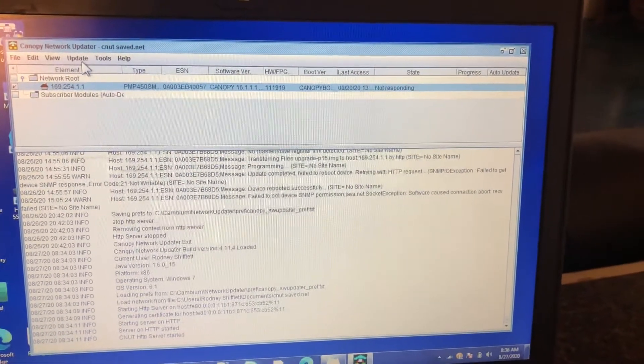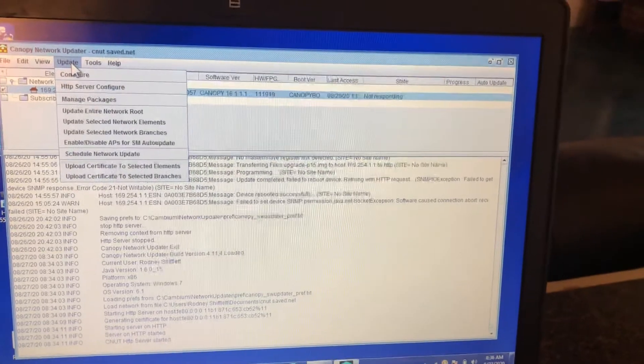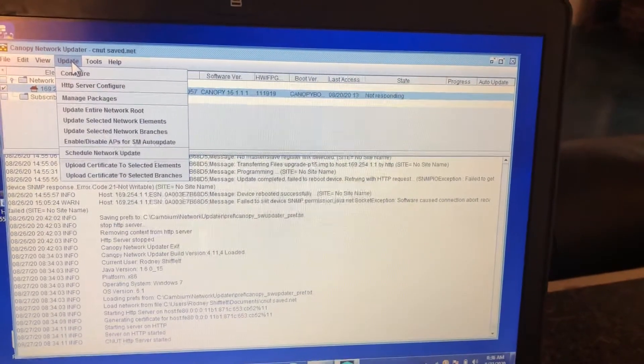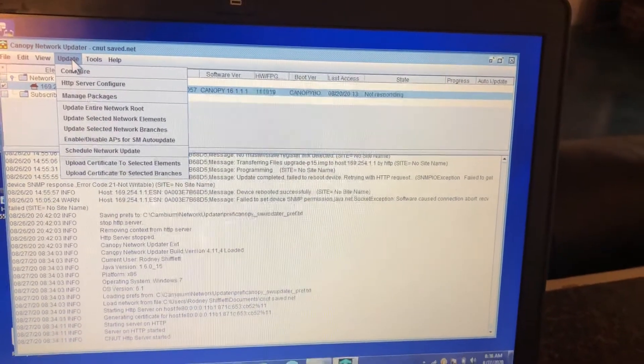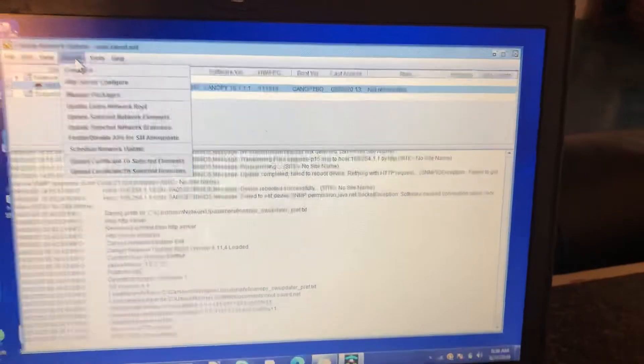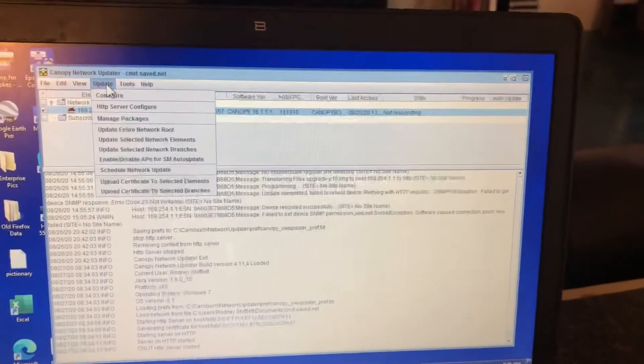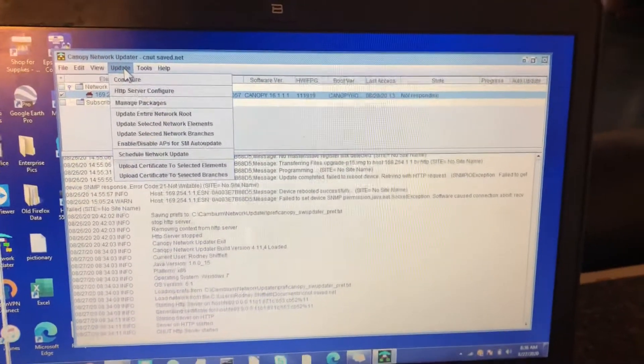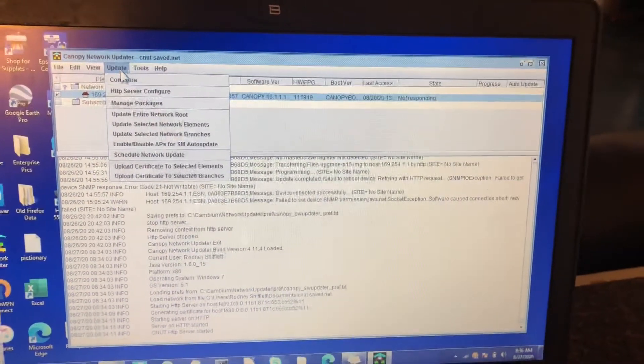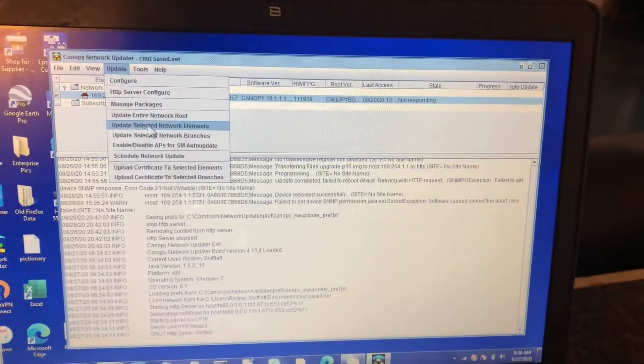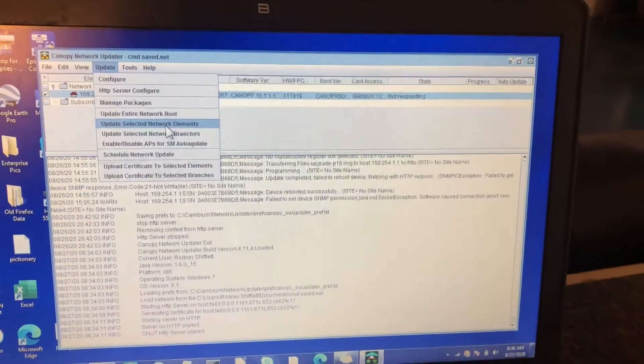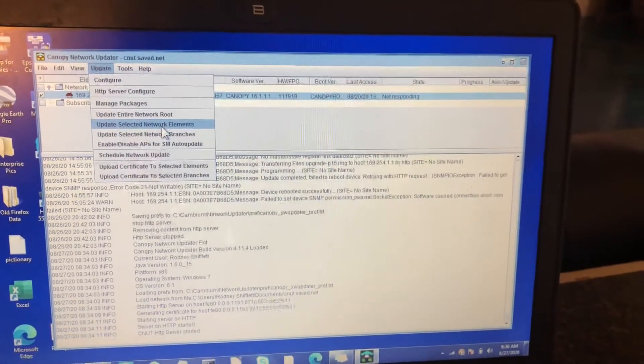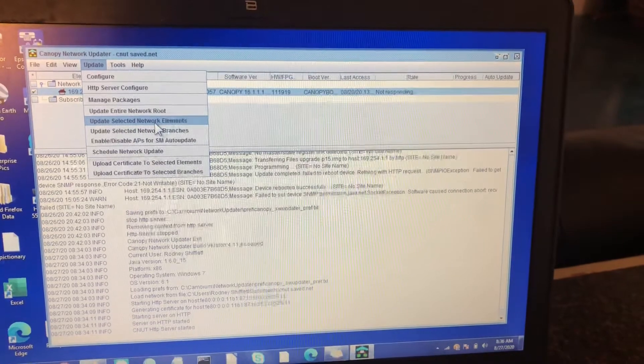Let's close that since we have it ready. Now, I do all of my radios from a default status. I find it's the easiest with no worries about something that's not supposed to happen. Then that goes through cleanly every time. So you go back to update, go to update selected network elements.